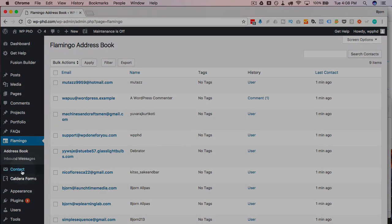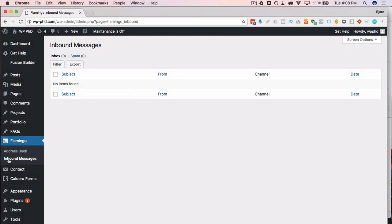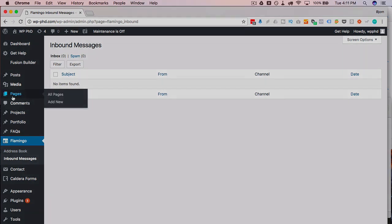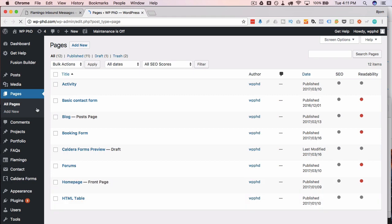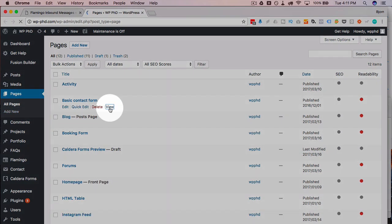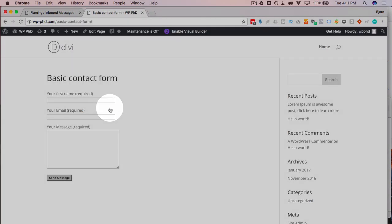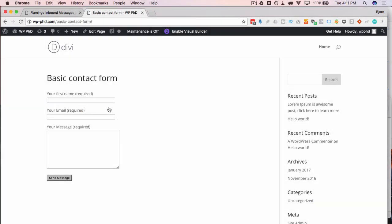Now what we're actually here for is the inbound messages section. So if we click on there it will currently be empty because we don't have any inbound messages. But I'm going to fill out a form that I already have created. This is the basic Contact Form 7 form. Really simple as you're going to see in just a second. We're going to fill that out and then see what happens on that inbound messages page.